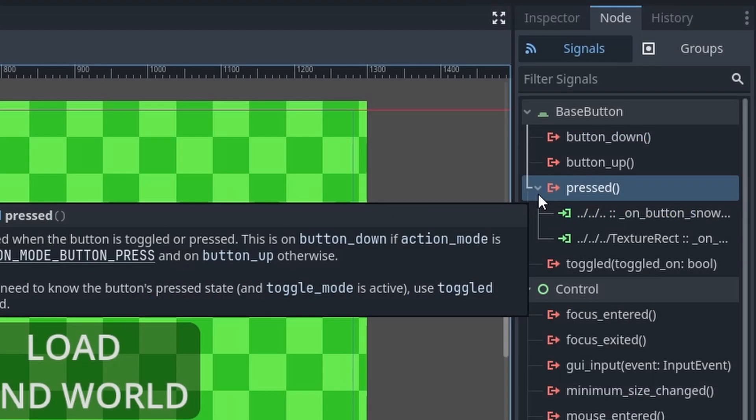Additionally, in the case you connect a signal to multiple functions within a single node, or just to multiple nodes, keep in mind that Godot can't guarantee the order of the function activation when the signal is emitted, as various factors cause this order to change, meaning that the signal won't always activate the connected function from top to bottom.